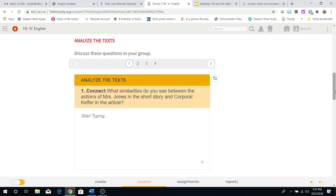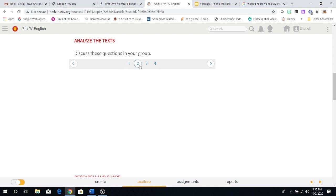One, connect. What similarities do you see between the actions of Mrs. Jones in the short story and Corporal Kefir in the article? You're going to compare these two characters from different stories and you have to find similarities between the two of them. And believe me, there are going to be similarities, even though the stories are different.